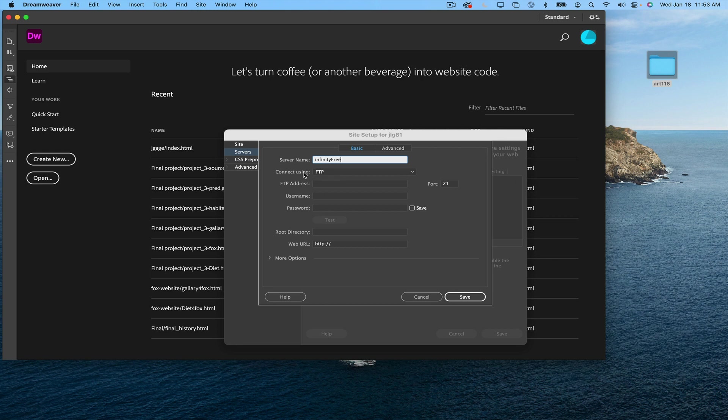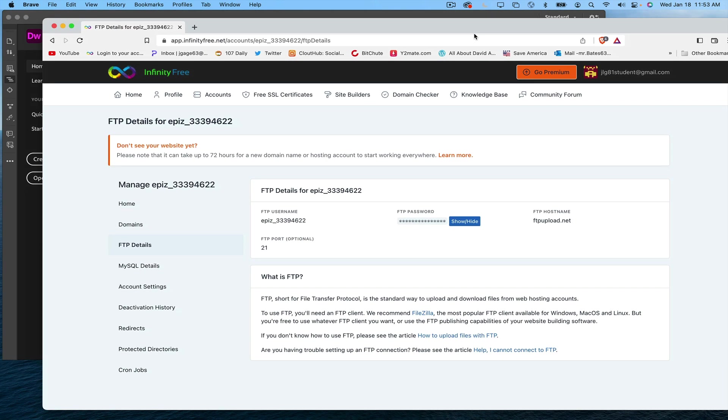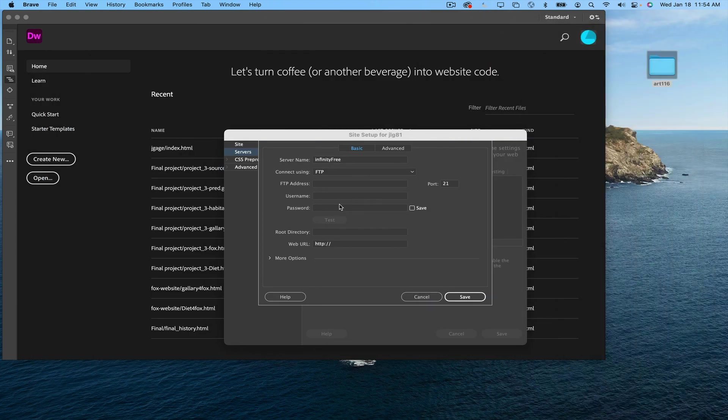The connect using FTP is correct. Now I'm going to go back to infinity free. I'm going to grab this information, the FTP host name, I'm going to select it, copy it. Coming back to Dreamweaver, I'm going to put it in the FTP address area.